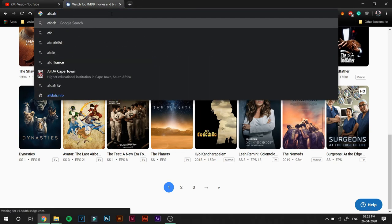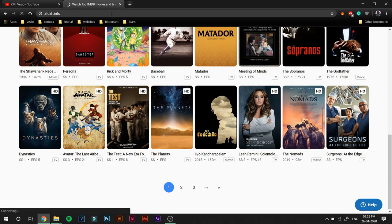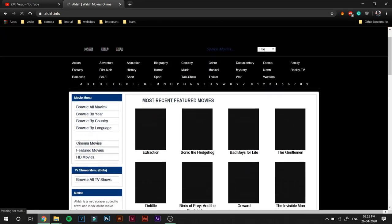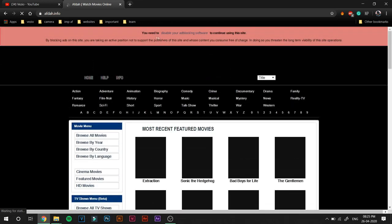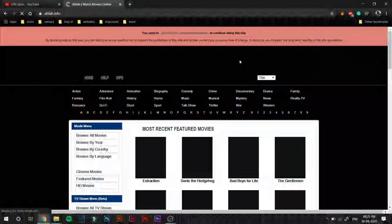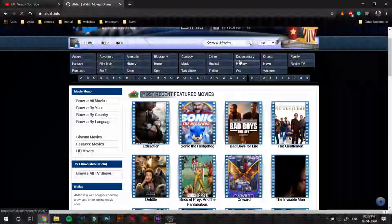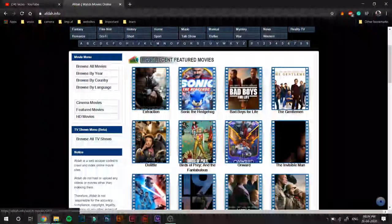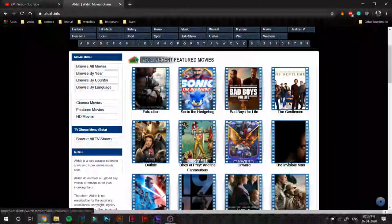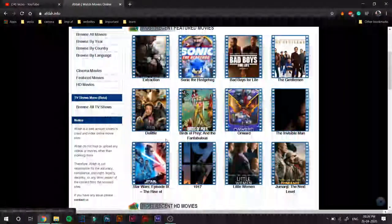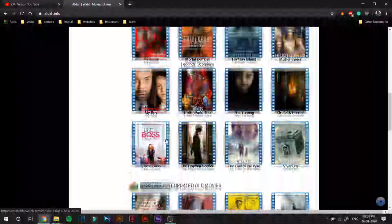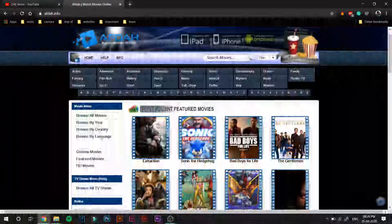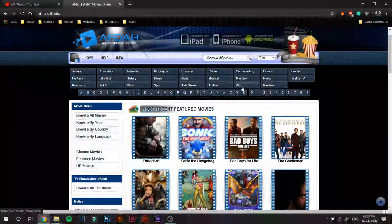So yeah, that was MyFlixer.com. Next up on the list is Afdah.info. I'll leave the link to these in the description, you don't have to type them. Afdah, how do I pronounce that? It says you need to disable your ad blocking software to continue using this site. You really don't, just scroll down. Yeah, they've also uploaded Extraction, Dolittle, all those movies.